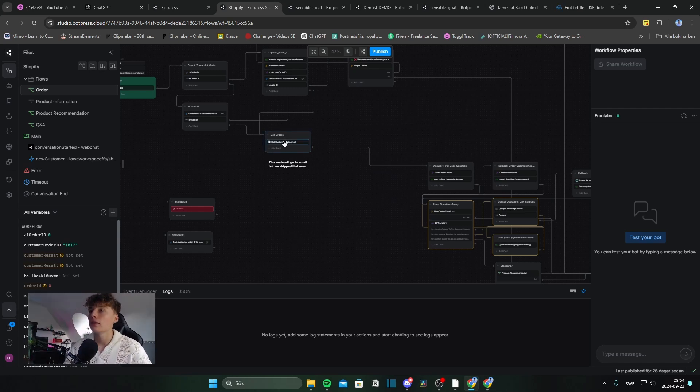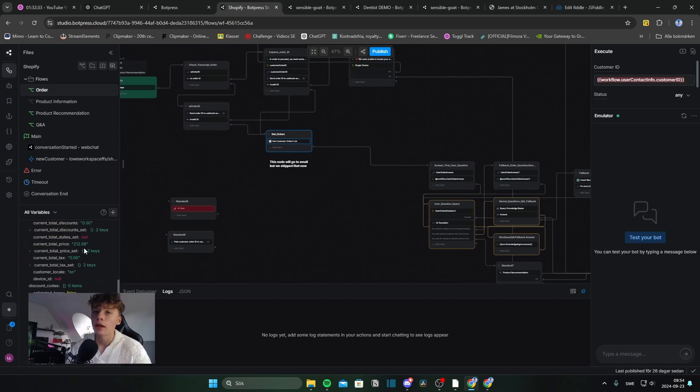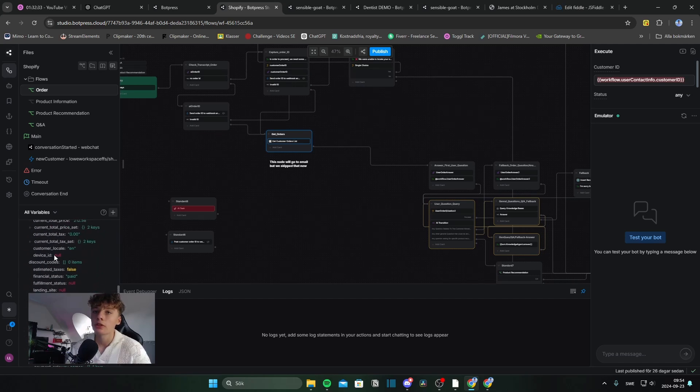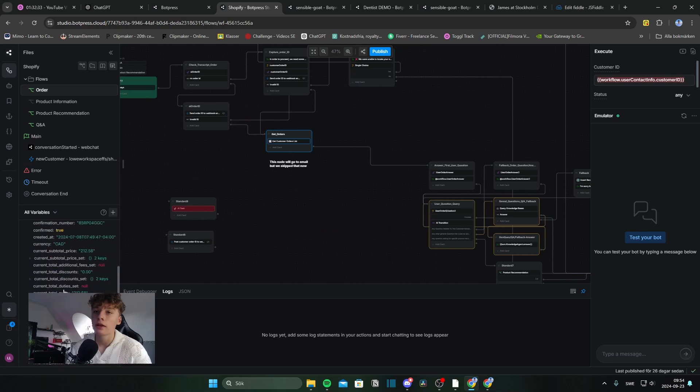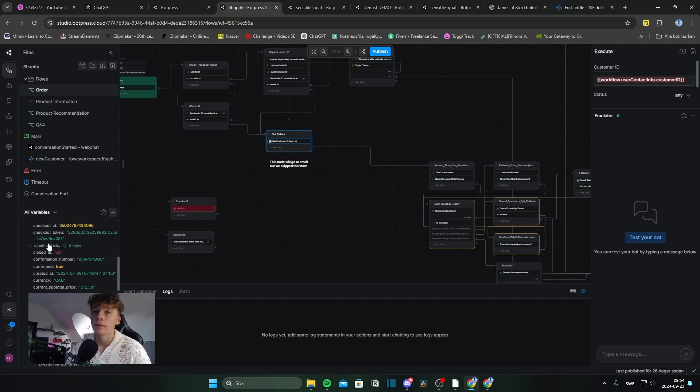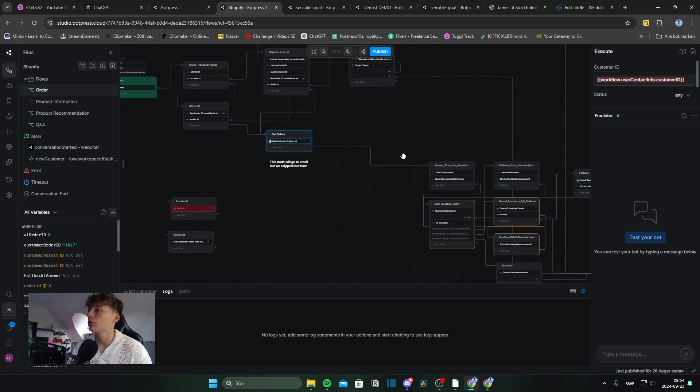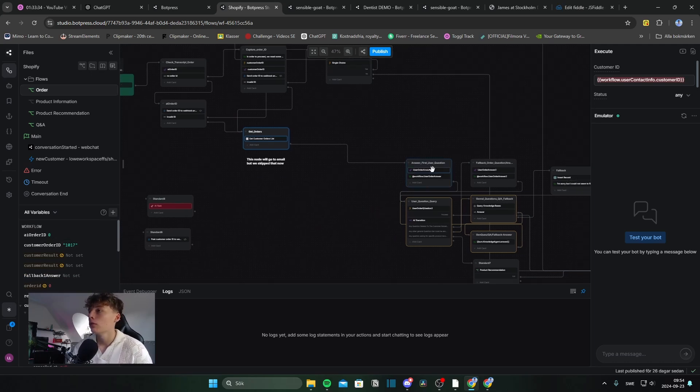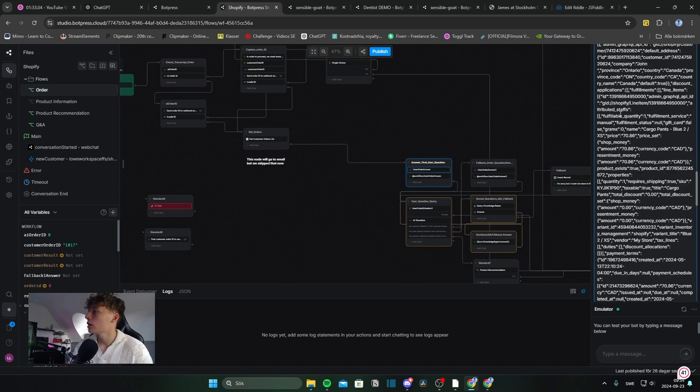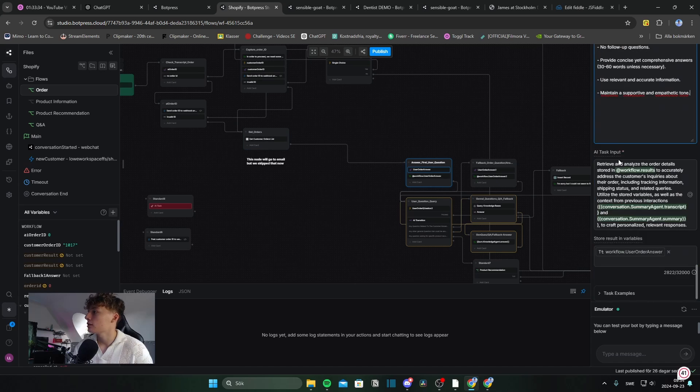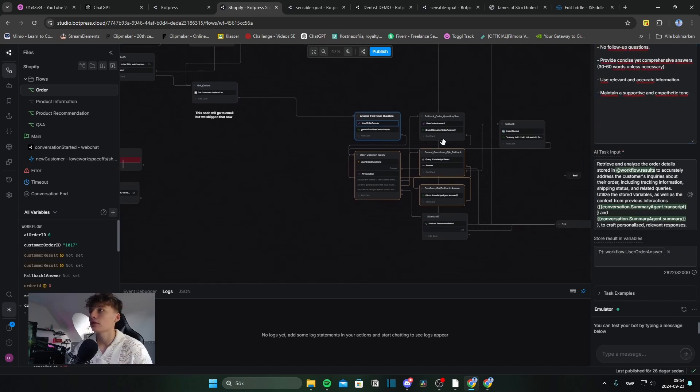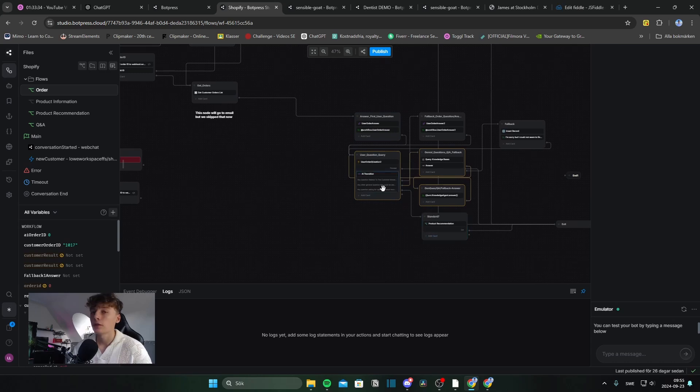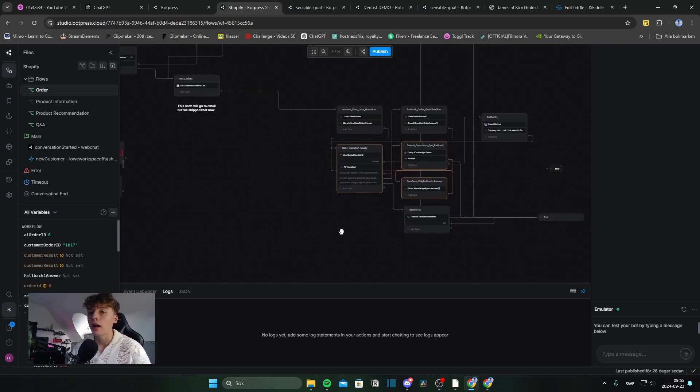So this web hook response is within here and as you can see within this result variable I have all of the different information about this order. So you can see here total price which was 212, client details and all of that sort of stuff. And once we have this results variable we just use AI and we have a long prompt for this which sends all of the order details to and uses them to capture and answer pretty much all of your questions.